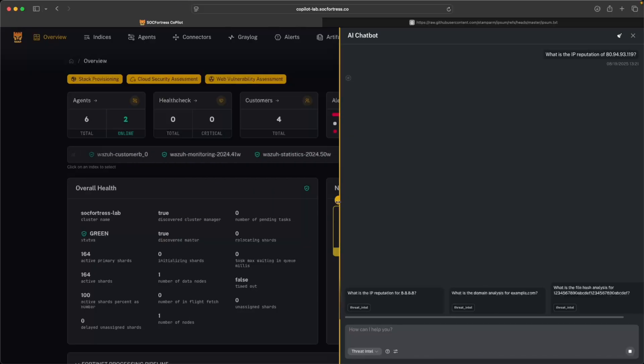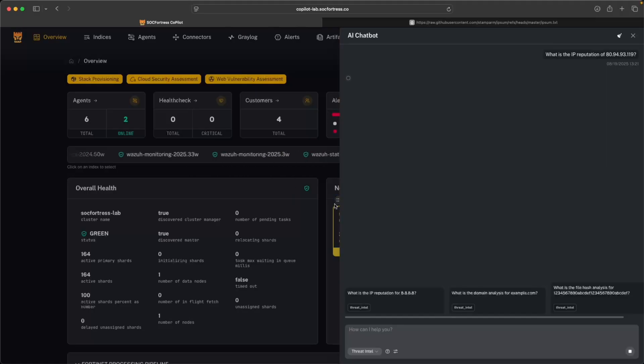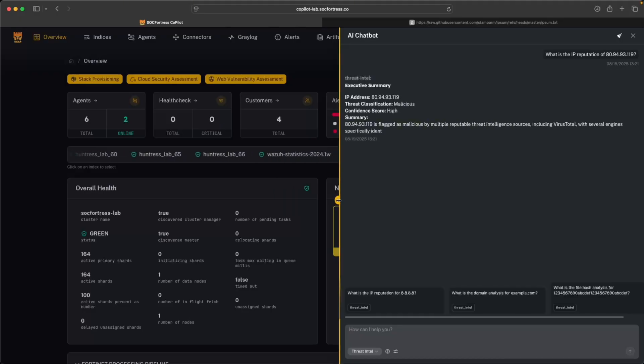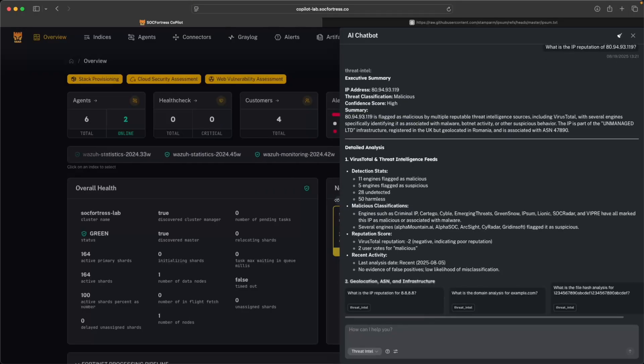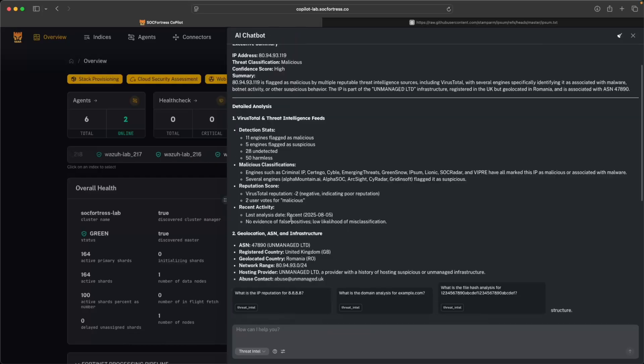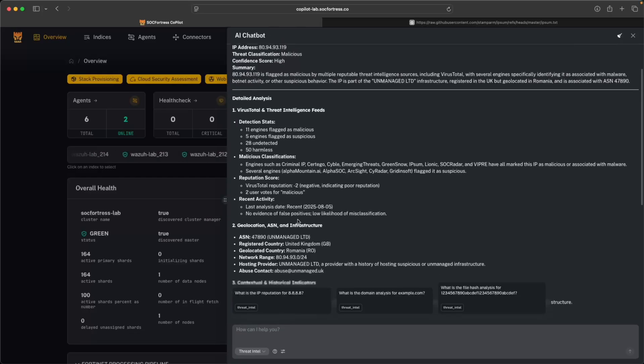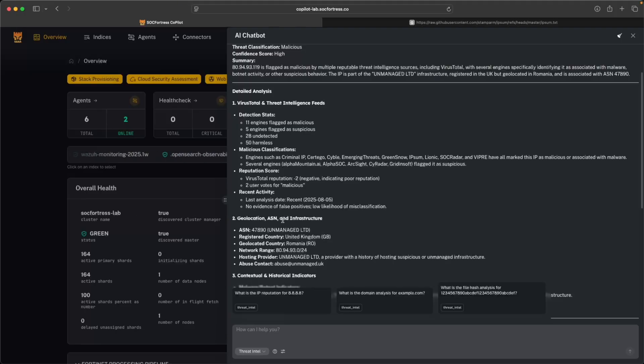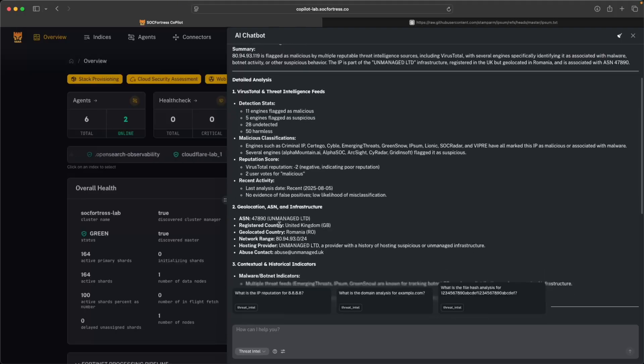So with this release, Copilot can now deliver actionable threat intelligence right at your fingertips, keep you up to date with the latest cyber news from around the globe, search and summarize our internal knowledge base to provide further details around some of the components that we use within our stack, and even provide an attack surface view, helping you identify exposure points before attackers do.